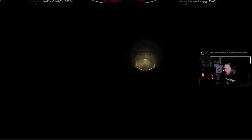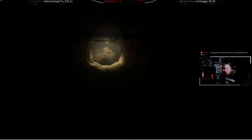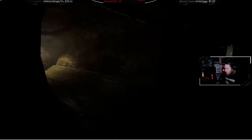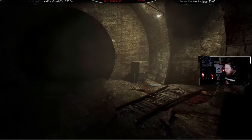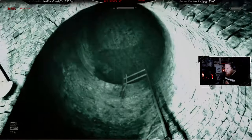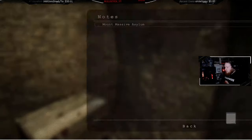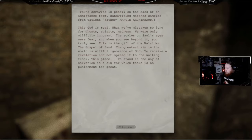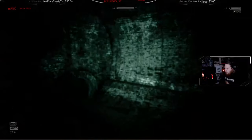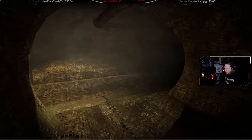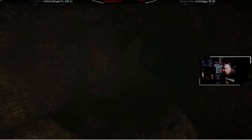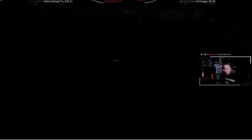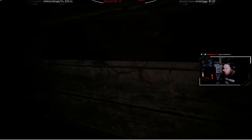In the sewers. That's somewhere to go. Blocked off. That's a lot of blood. Document - handwriting matches Father Martin. I'm seeing a long ghost, spirits, madness. Gotta go. Fuck whatever just made that sound. I guess we're going here.